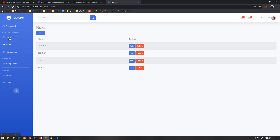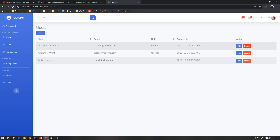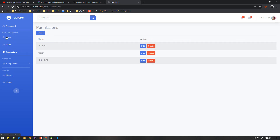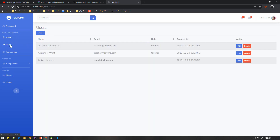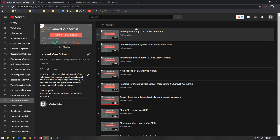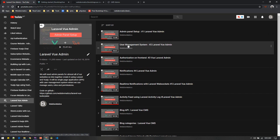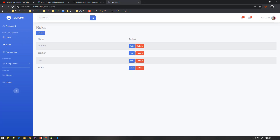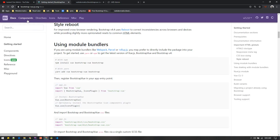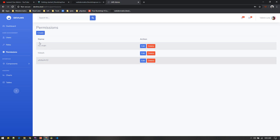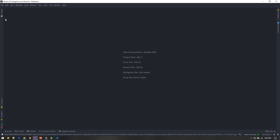This is the admin panel I'm currently working on. We're listing users, and we can manage users, roles, and permissions similarly. If you want to learn how to build this single page application admin panel, I've explained it all in the 'Laravel Vue Admin' series — I'll put the link below. In the first two videos we built the user management system; the only difference here is I'm using Bootstrap Vue instead of Vuetify.